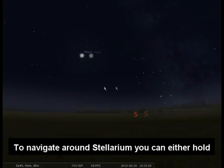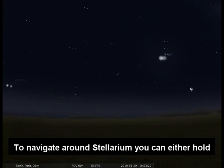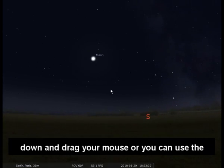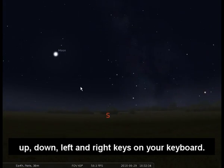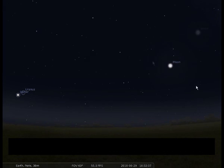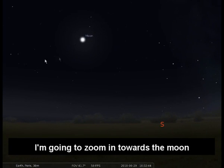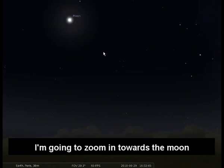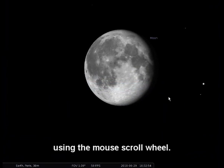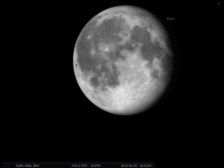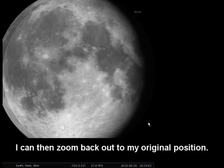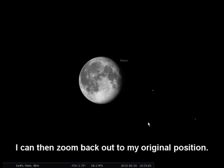To navigate around Stellarium you can either hold down and drag your mouse, or you can use the up, down, left and right keys on your keyboard. I'm going to zoom in towards the moon using the mouse scroll wheel. I can then zoom back out to my original position.